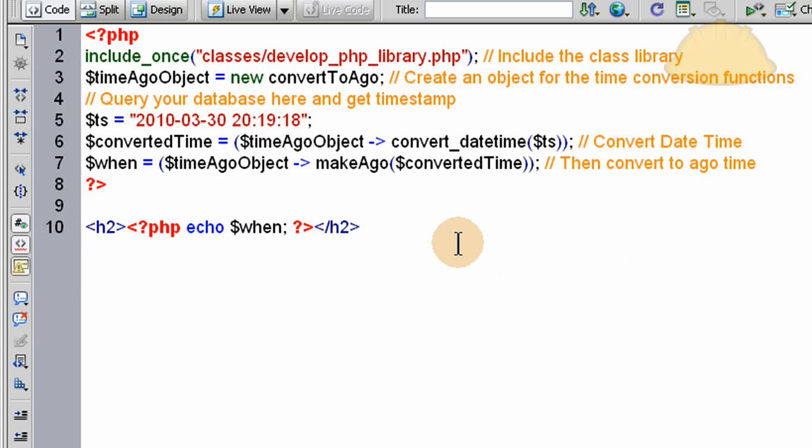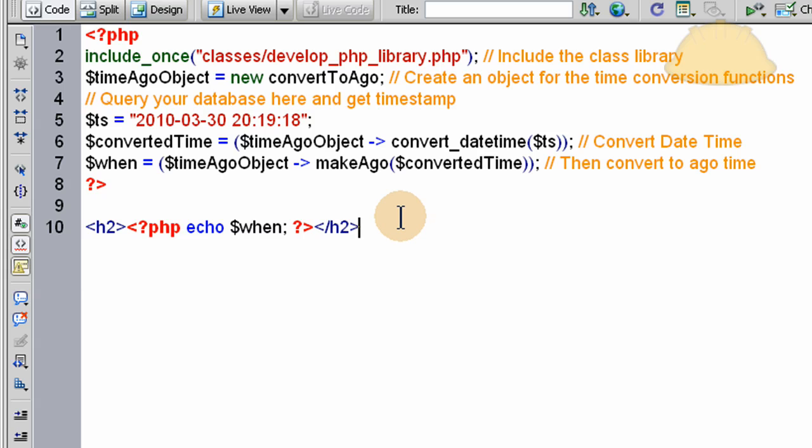Now before I explain the scripts, I'm going to FTP them up and make sure that they work. I have a PHP 5 server, so you know that if you're running PHP 5, this will work for you. If you're running PHP 4 and it doesn't seem to work for you, then you'll know why. But if you're running PHP 5, this is going to work for you. So let's FTP that up.